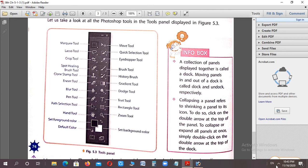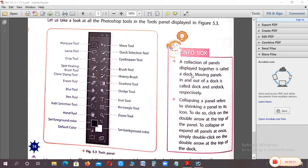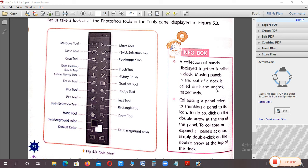To put any panel in or out of the dock, putting it in is called docking. If you take it out, it's called undocking.